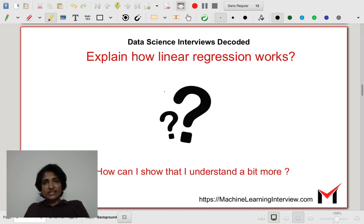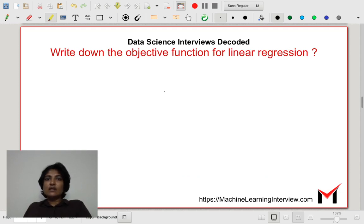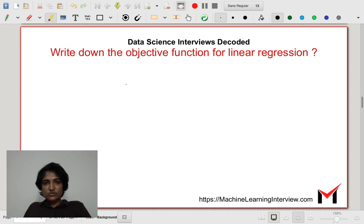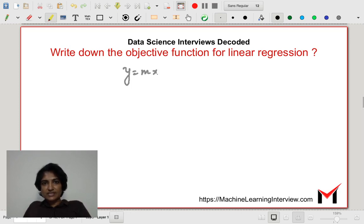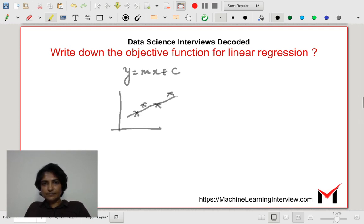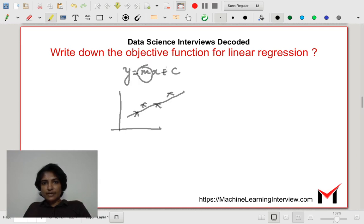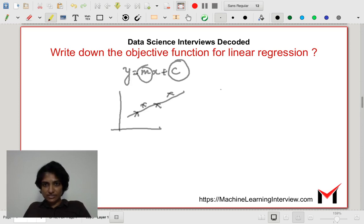How can I show that I understand a bit more? It would make sense to write down the objective function as well. Suppose I assume the equation of my line in the univariate case to be y equals mx plus c. The unknowns here are m and c. In order to find them, I want to minimize the sum of squares of residuals.